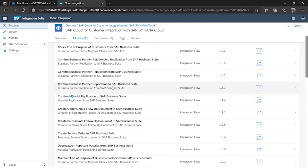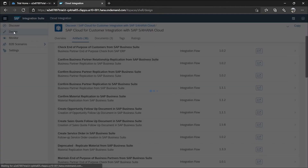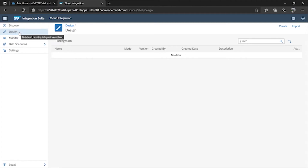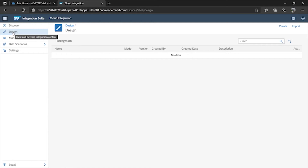Now moving to the Design tab — suppose you get a requirement that is not present in Discover, meaning SAP has not provided a standard solution for it. In that case, you can create your own integration flow. We are taking a tour right now, so we won't go deep into Design just yet, but our major work will be done in Design and Monitor. If you want to create any package, you can create one or import it — we'll see how to do both. Any customization you want to do happens in Design.